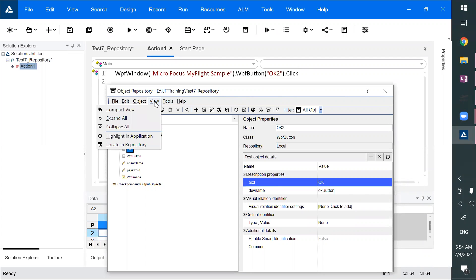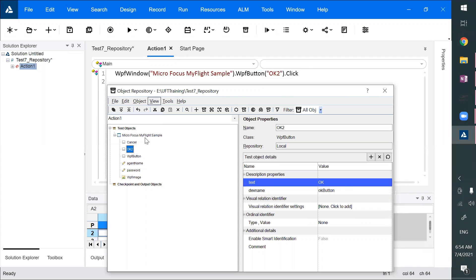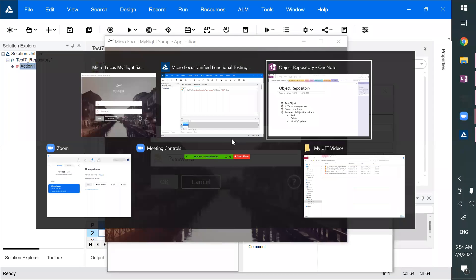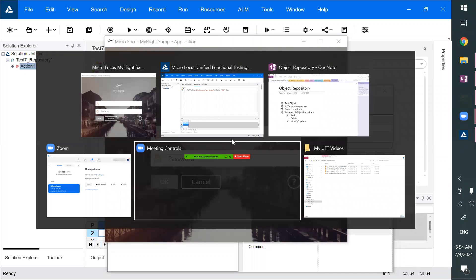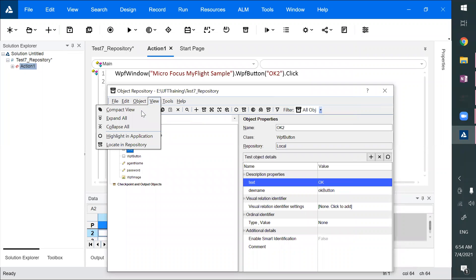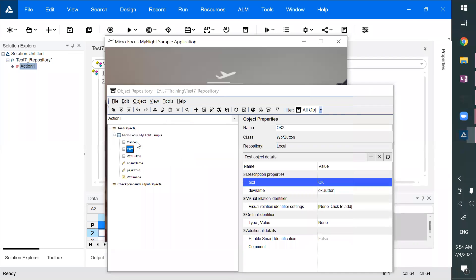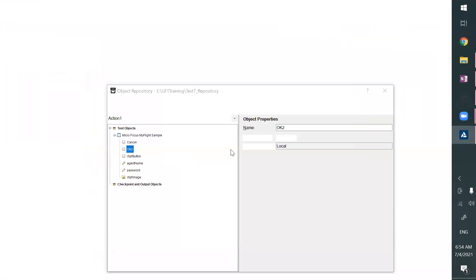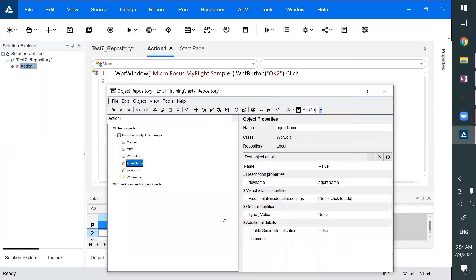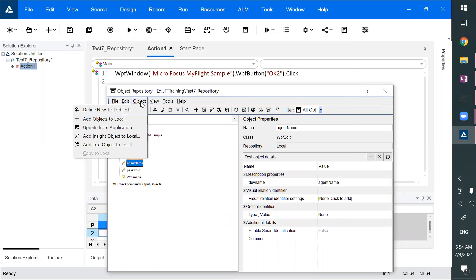You can also highlight objects in the application and locate objects in the repository. For example, if you don't know where your text box is among 100 objects, you can use 'Locate in Repository' and it will be selected. You can also add multiple objects, or if you don't know some properties, you can define a new test object on your own.